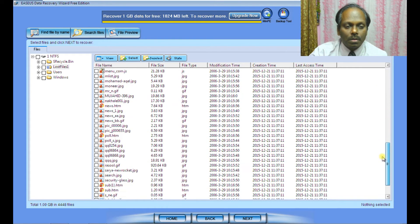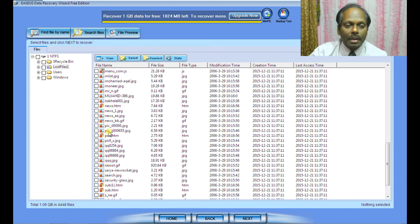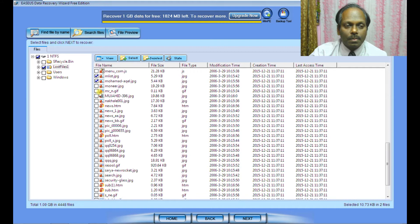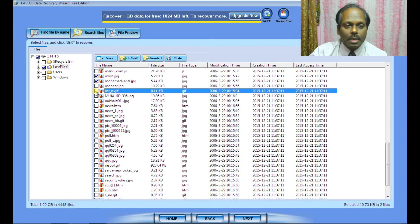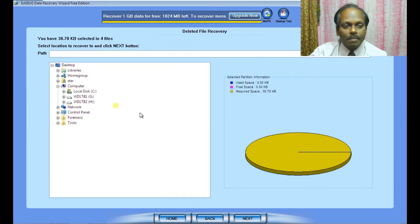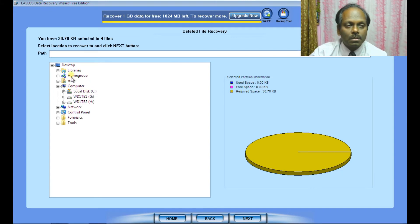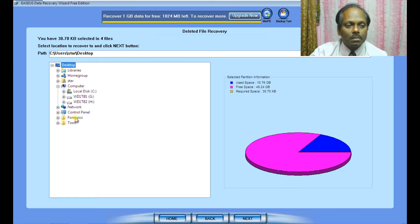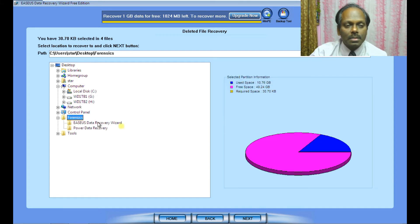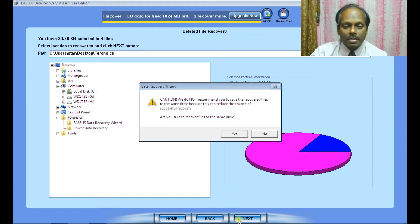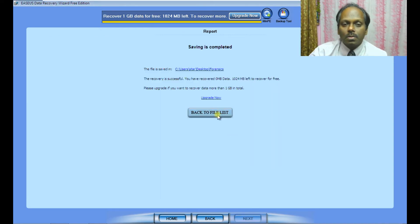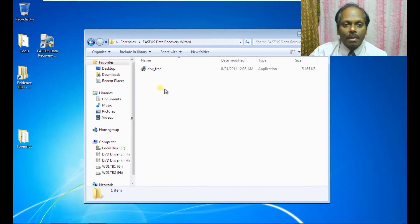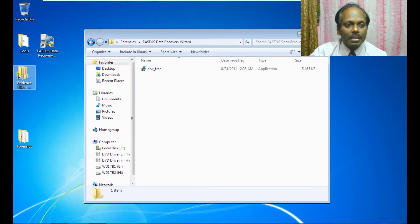I can select any file and try to restore. You have one gigabyte where you can restore all these files. I've selected some files and say next. I can store them on my desktop. Yes, saving is completed. You can verify this directory.